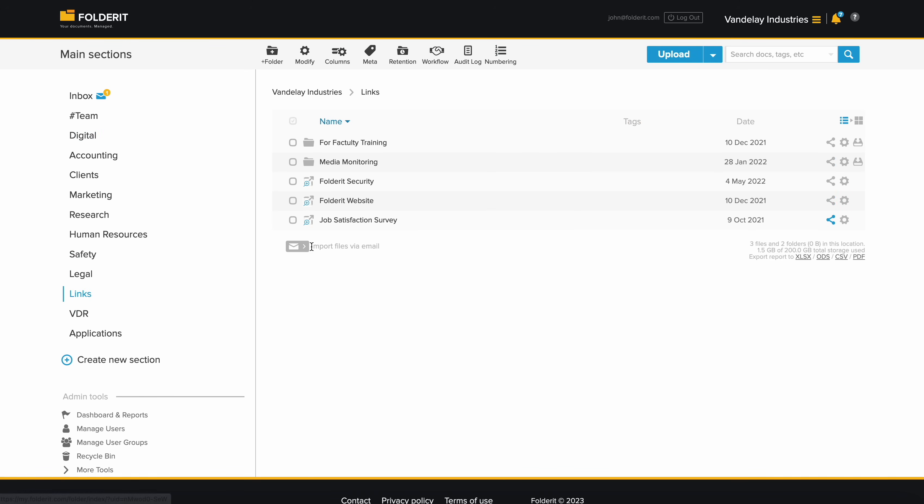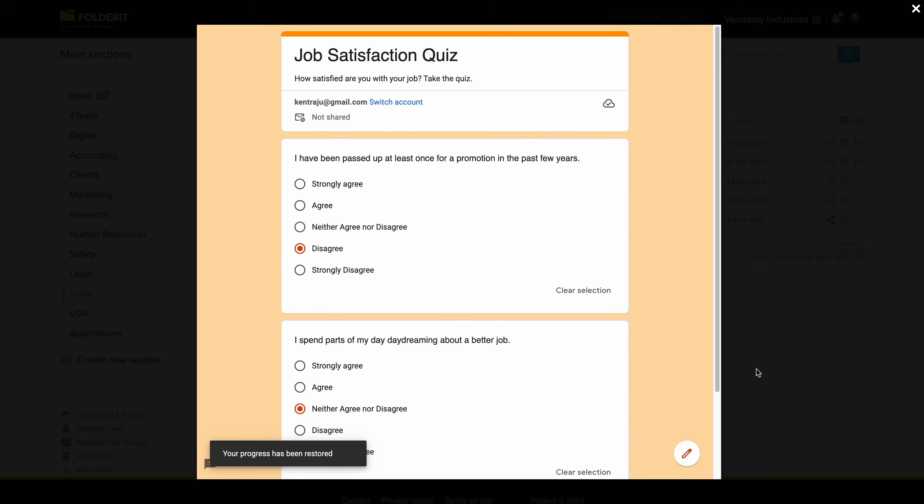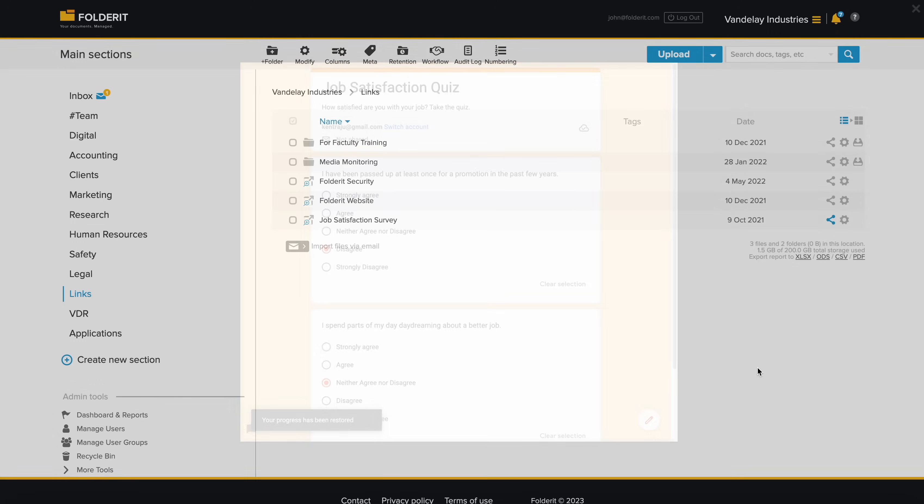You can also store external links and preview them directly within the system, or open in a new browser tab.